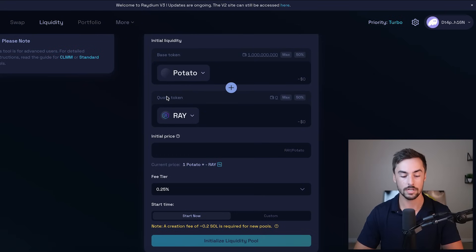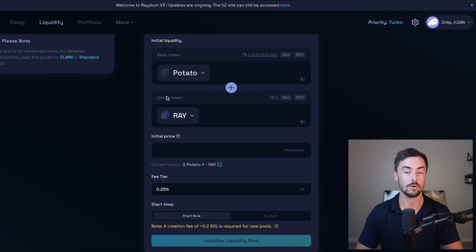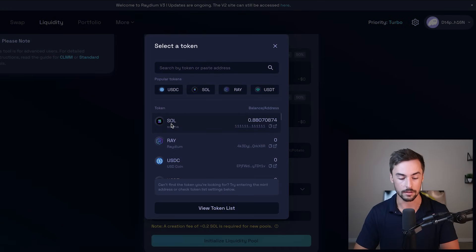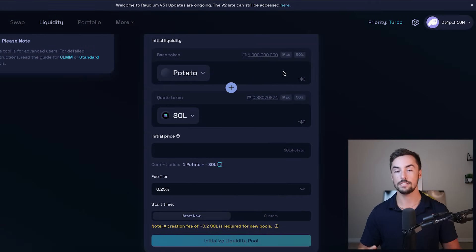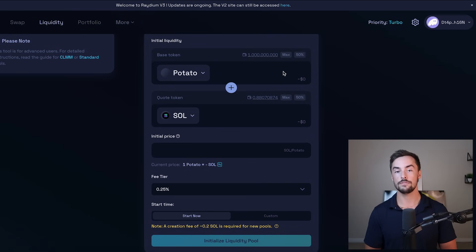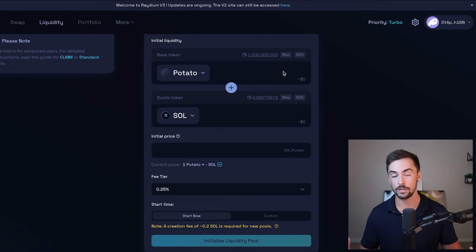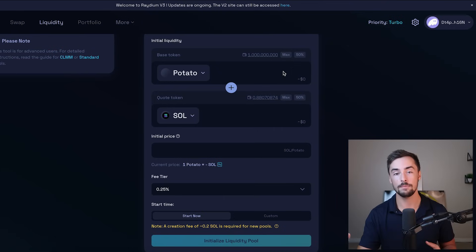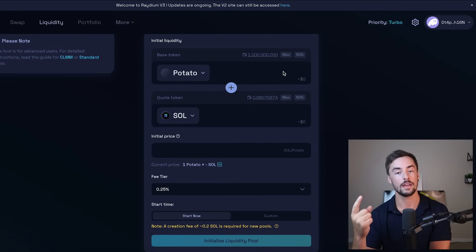Now your quote token is what we're going to use to buy and sell the token. So almost every token uses Solana. So we're going to go over here and change radium to Solana. Now is the important part, deciding how much of your token supply you want to add for your liquidity pool. I recommend doing at least 95% of your supply.